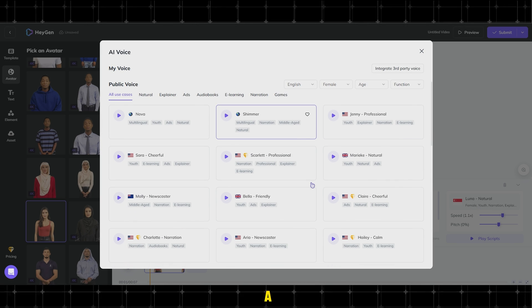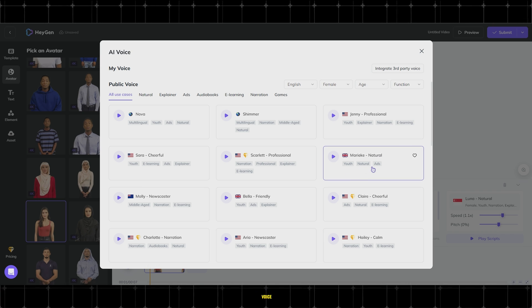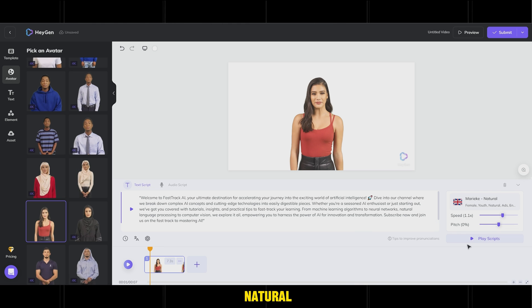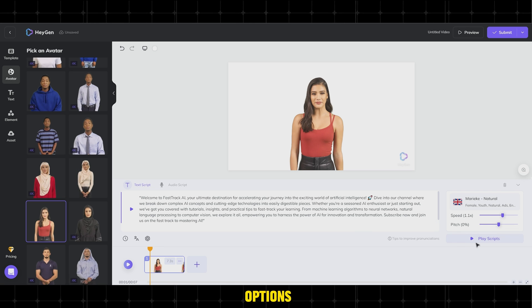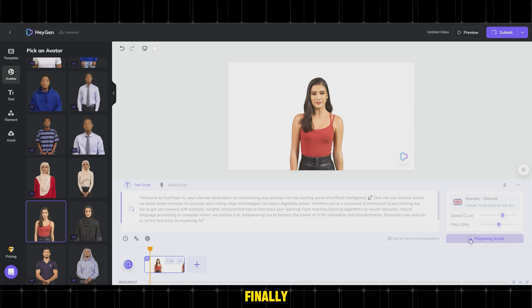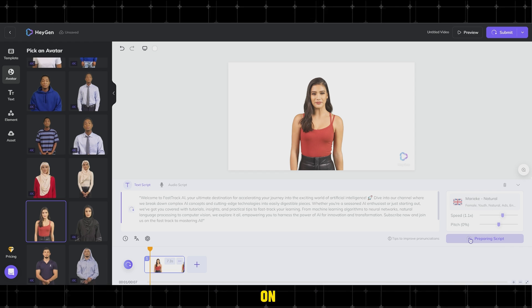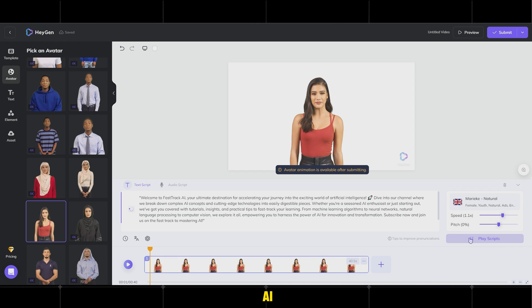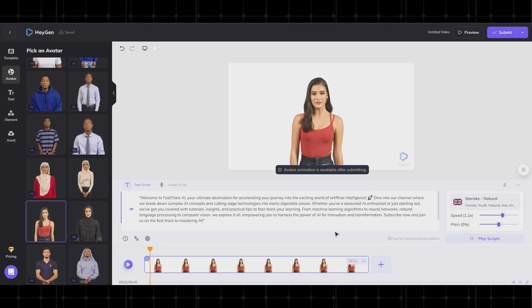Then, choose a female AI voice, such as Zmariik Natural, from the AI voice options. Finally, click on Play Scripts and wait for the AI to generate the speech.